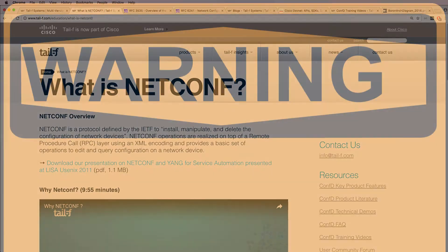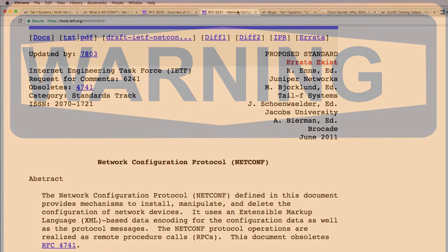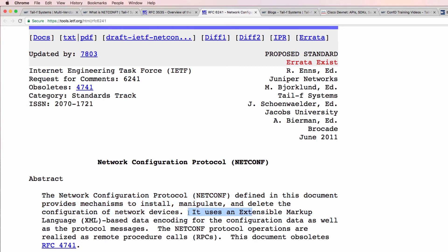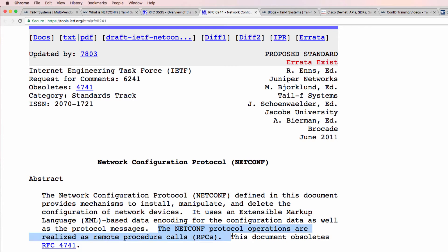What is NetConf? NetConf, or Network Configuration Protocol, is defined in RFC 6241. We're told that it provides mechanisms to install, manipulate, and delete the configuration of network devices. It uses Extensible Markup Language, or XML, based data encoding for the configuration data as well as for the protocol messages. The NetConf protocol operations are realized as remote procedure calls.